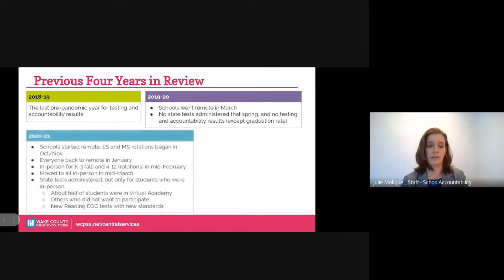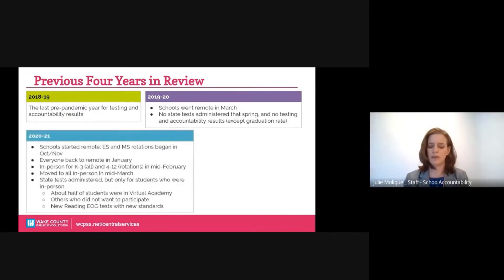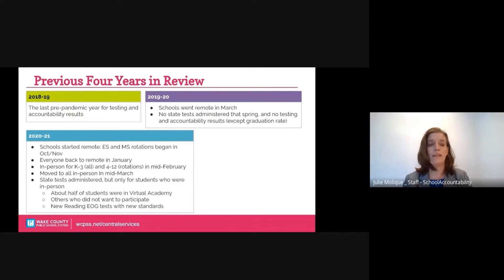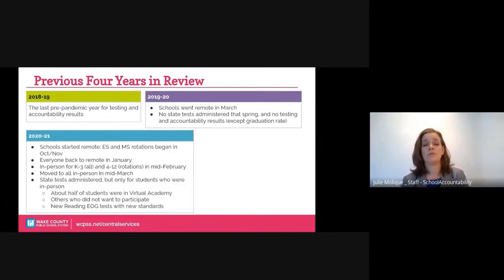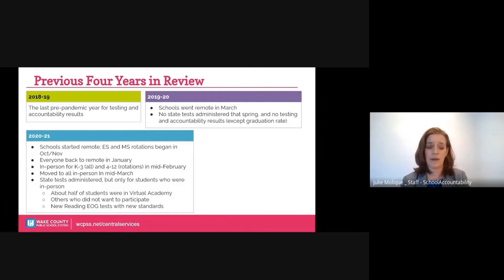Moving forward to 2020-2021, where nothing was normal — students were in and out of remote and in-person testing, and the world shifted on a dime. Although EOG and EOC testing was back, we had lower than normal participation rates, which meant that proficiency rates were not based on all students, but merely a portion of the students. Additionally, the reading EOG tests were new, and historically, when we have a new test, proficiency rates are impacted.